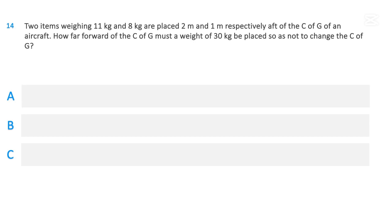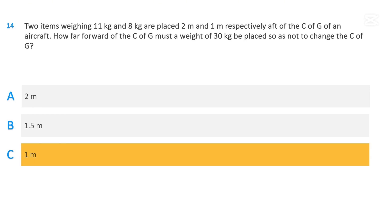Two items weighing 11 kilograms and 8 kilograms are placed 2 meters and 1 meter respectively aft of the center of gravity of an aircraft. How far forward of the center of gravity must a weight of 30 kilograms be placed so as not to change the center of gravity? 2 meters; 1.5 meters; or 1 meter. The correct answer is 1 meter.